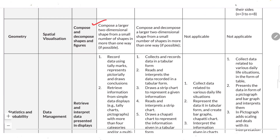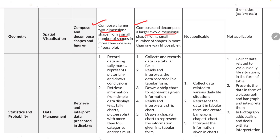Compose a larger two-dimensional shape from a small number of shapes in more than one way. Also decompose a larger two-dimensional shape into smaller shapes in more than one way.